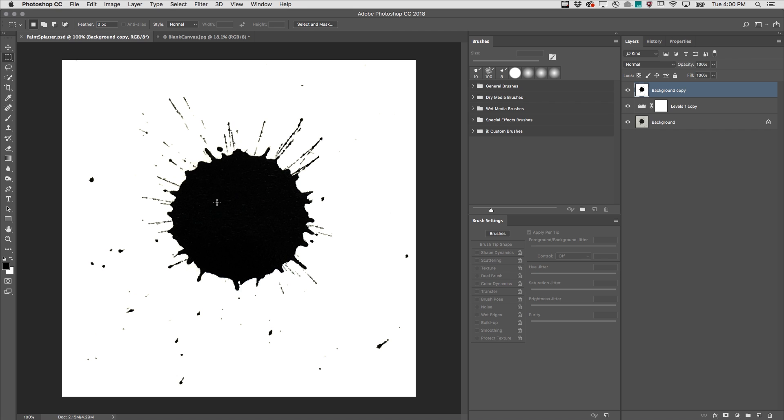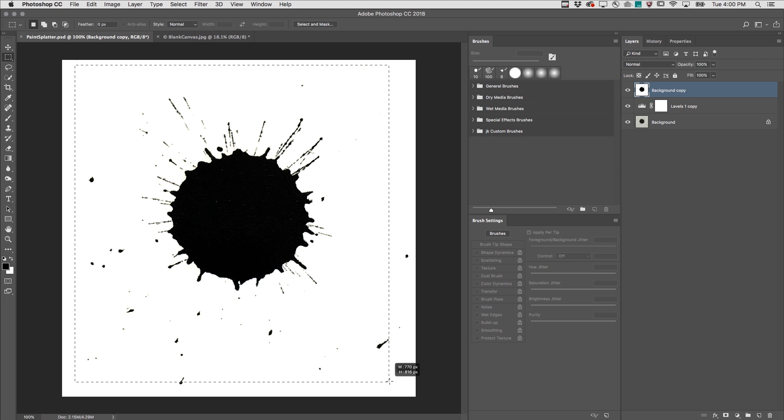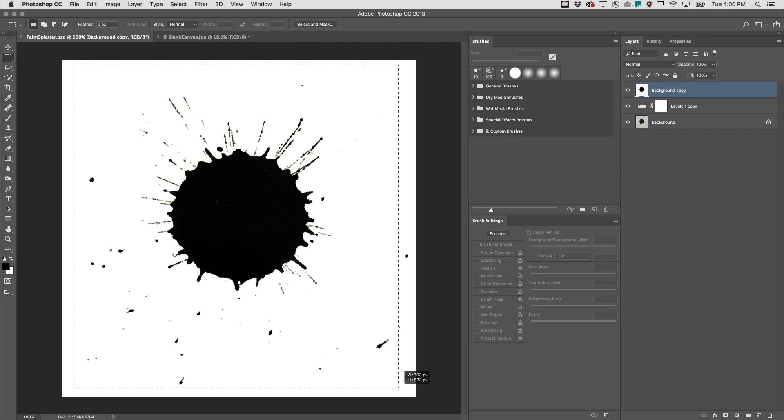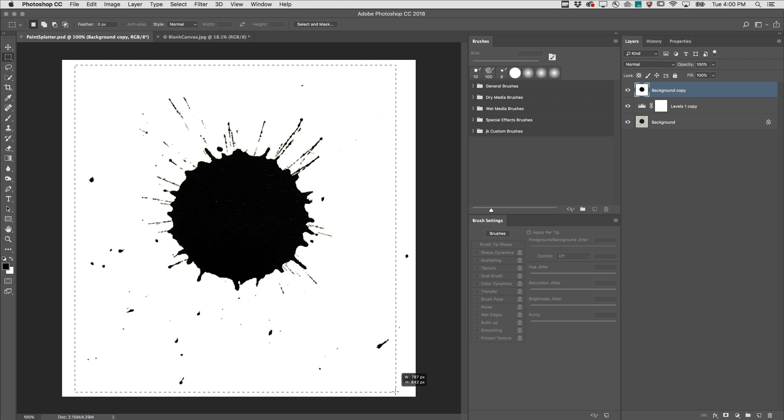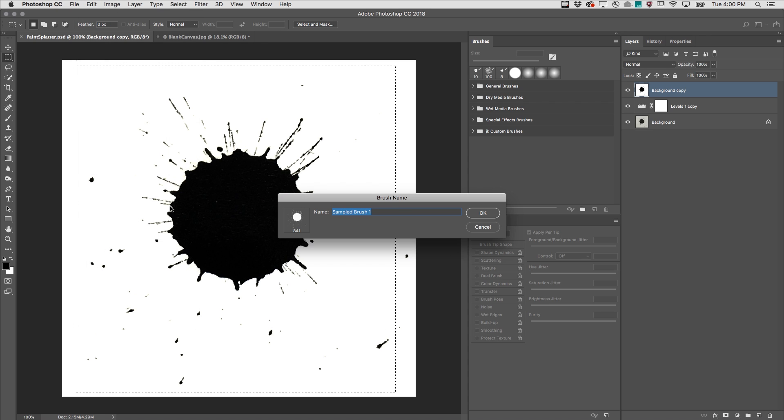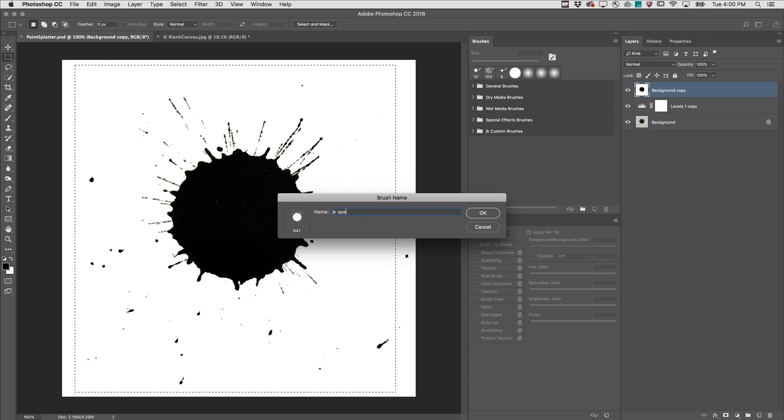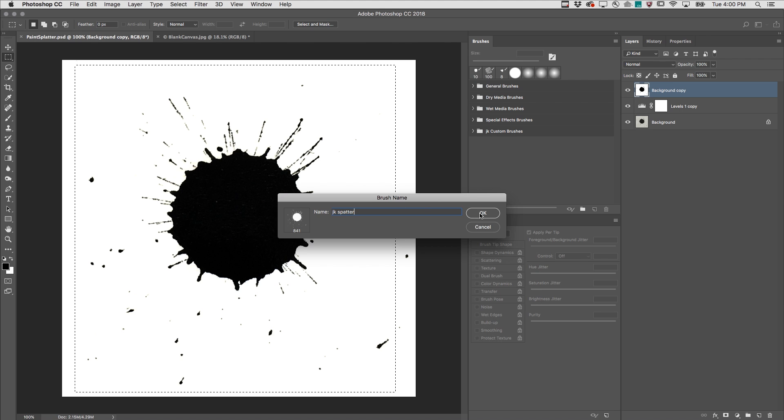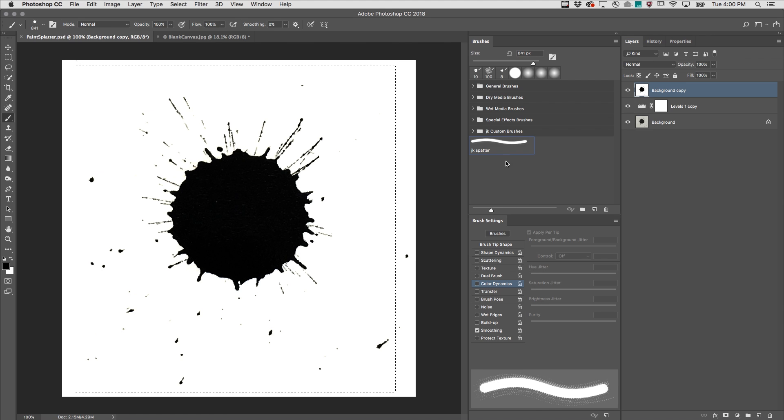I'll use the marquee tool in order to select the area that I want to define as my brush and choose Edit Define Brush Preset. I'll give it a name and click OK. We can see that the brush has been added to the brushes panel.